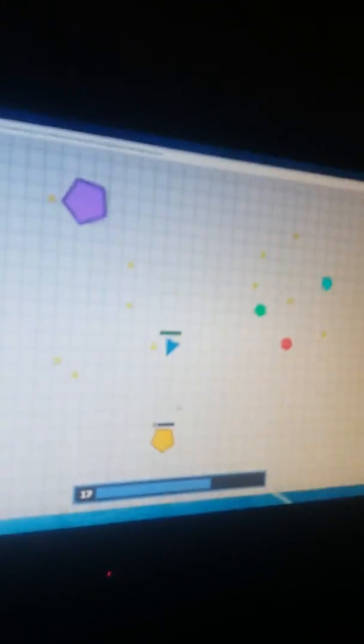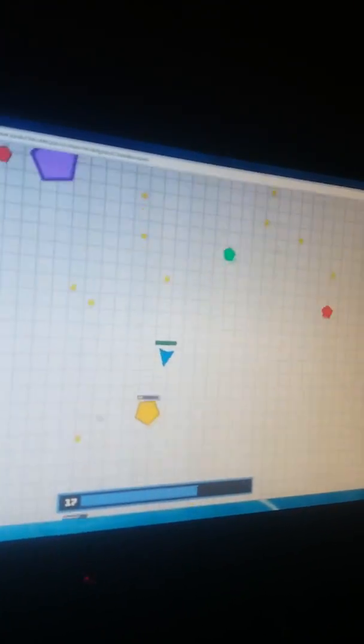And then we can kill people as well like this. Okay, I killed that.